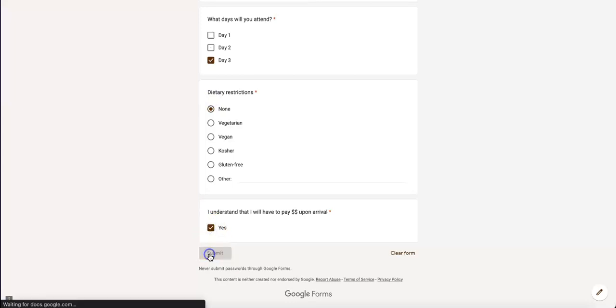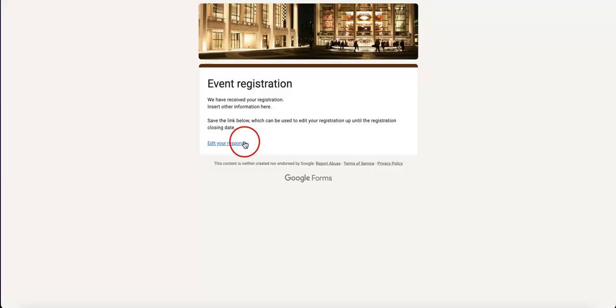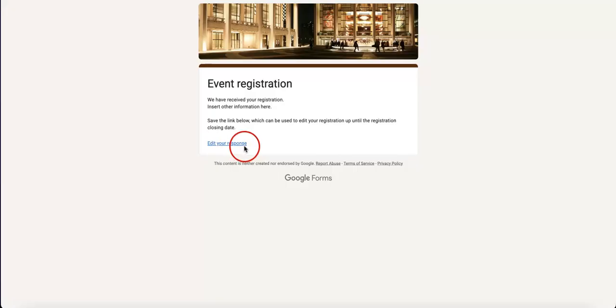Once you hit the submit button, as you can see, the ending page changes. There's now a new link at the bottom that says edit your response.